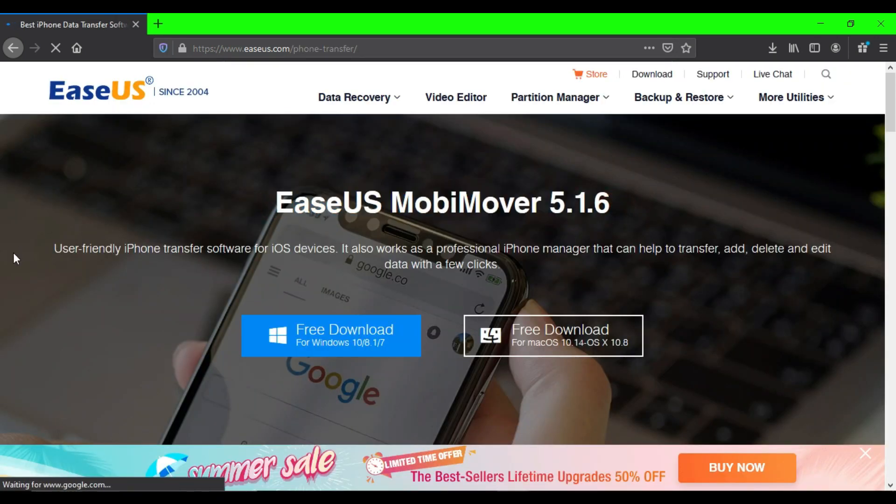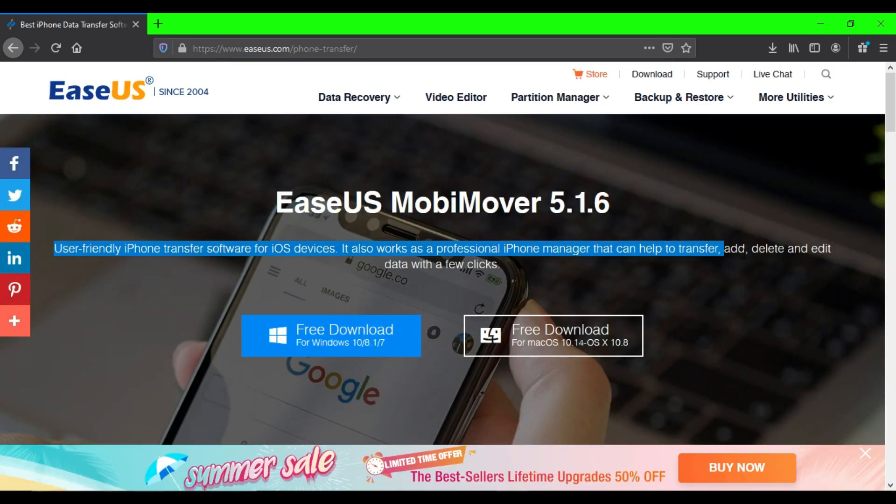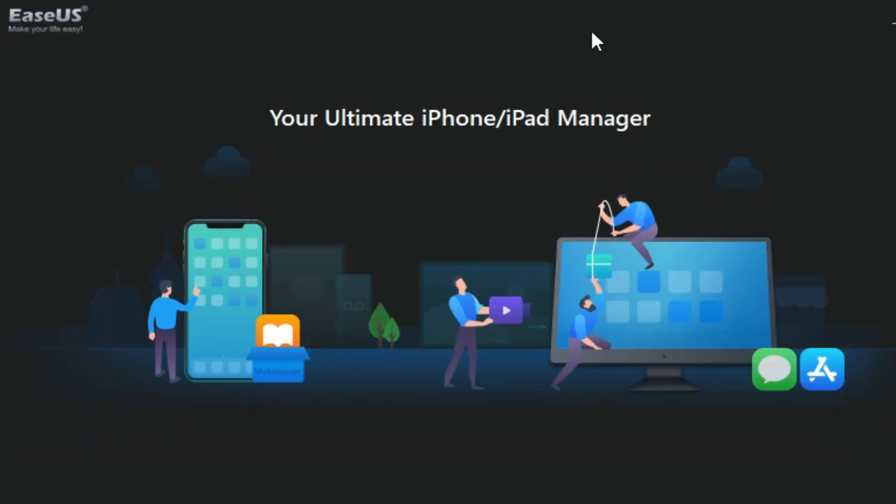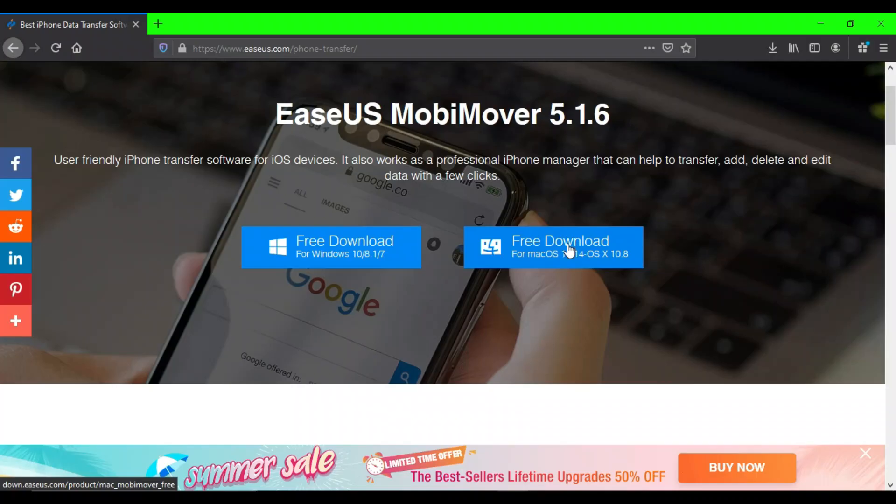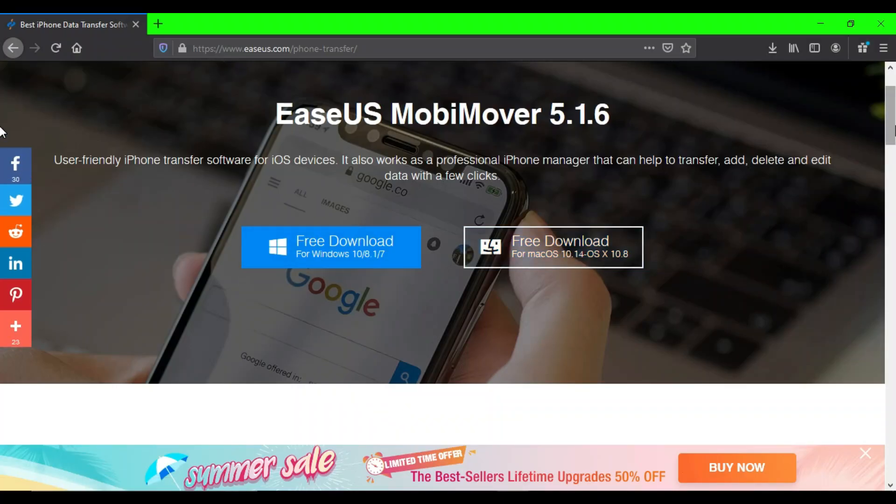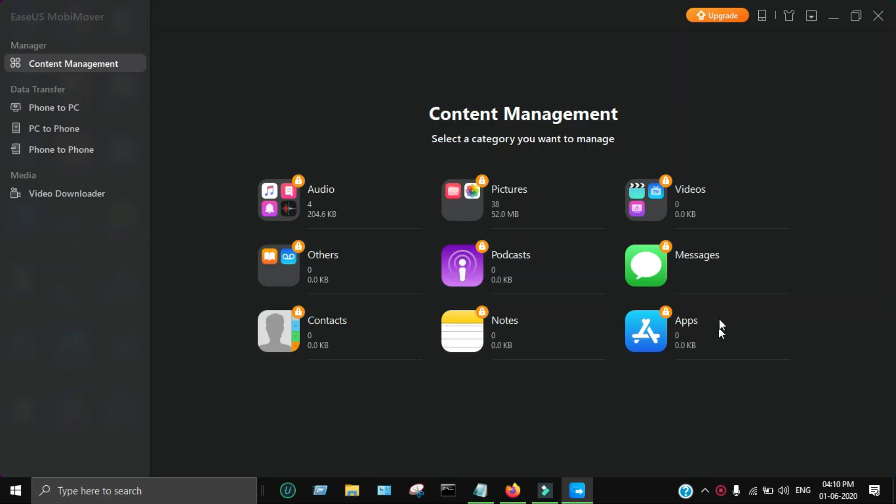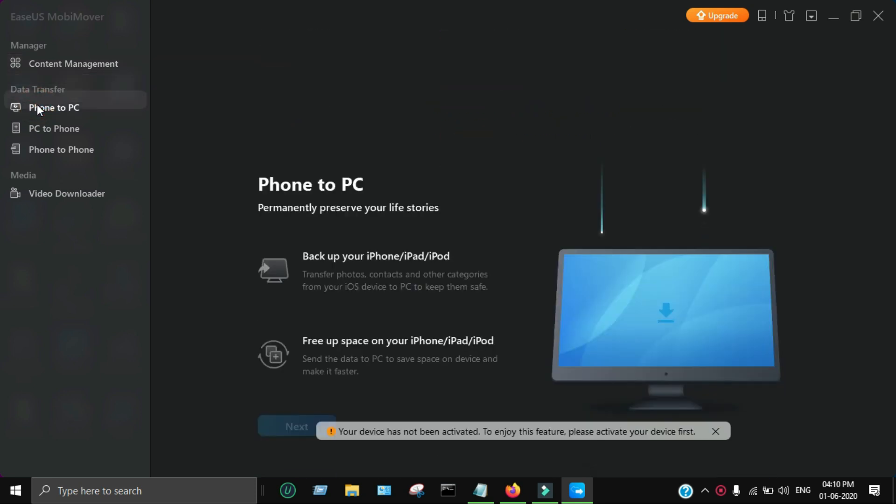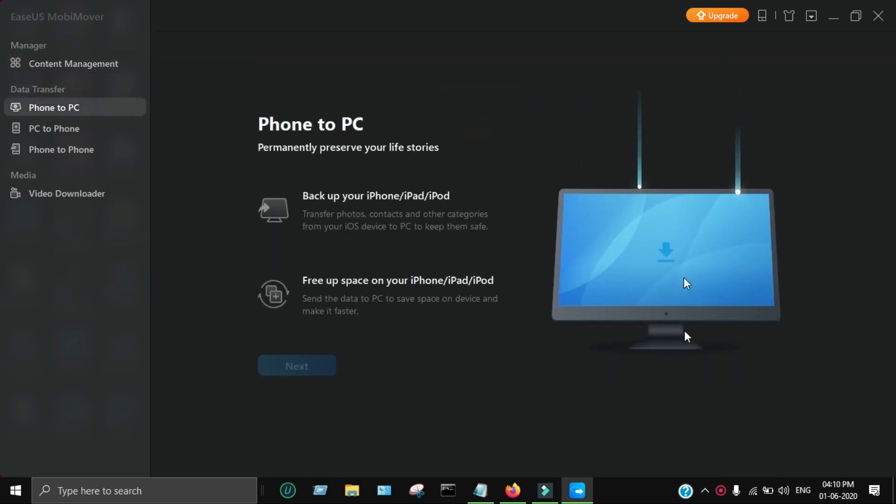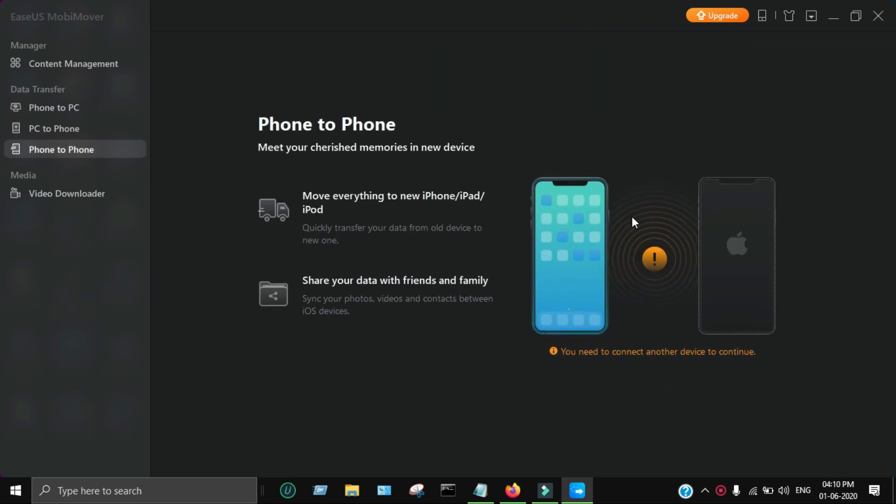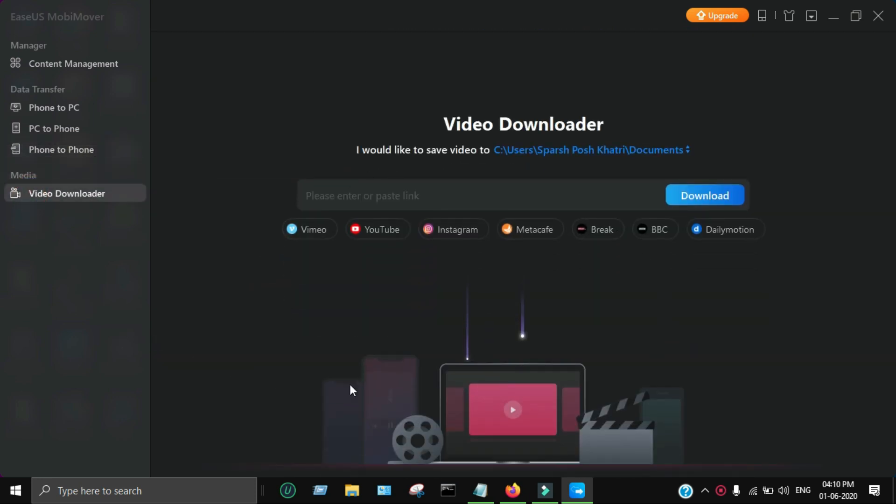Before starting the video, I'd like to tell you about a great product from EaseUS.com called EaseUS MobiMover. It's a complete tool for managing your iPhone and iPad - an alternate to iTunes. It offers many features like transferring files from iPhone to PC, PC to iPhone, iPhone to another iPhone, download video URLs, unlock iPhone lock screen, and many more.